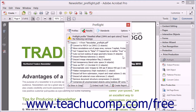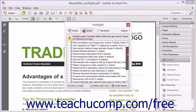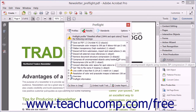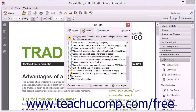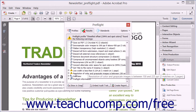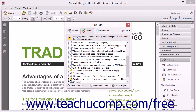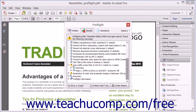Any results which include a red X icon indicate issues that may become potential problems during printing. You may want to contact your printing company to discuss those issues. Results with a yellow triangle and an exclamation mark are potential issues of caution, which you should also review.